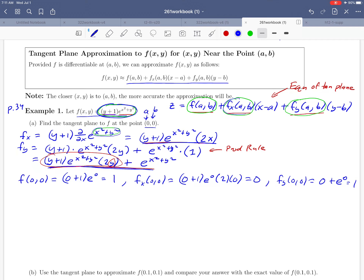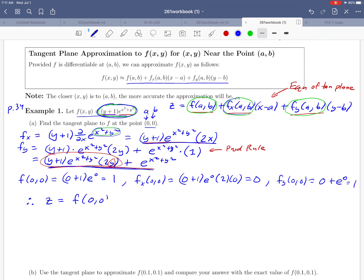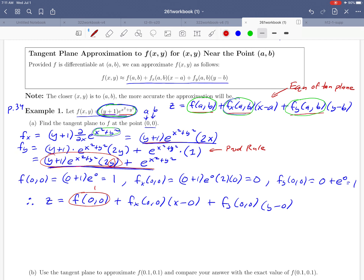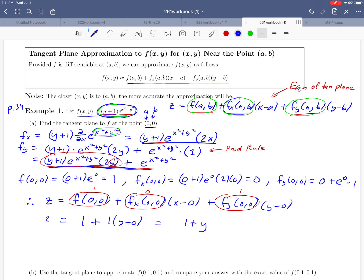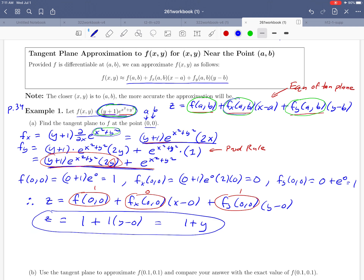We are ready to write down the equation of the tangent plane. Using the values of a and b that we know — f(0,0) plus fx(0,0) times (x minus 0) plus fy(0,0) times (y minus 0) — we plug in our three numbers: f(0,0) = 1, fx(0,0) = 0, and fy(0,0) = 1. The second term goes away because it's multiplied by 0, and 1 times (y minus 0) gives us y. So the equation of the tangent plane is z = 1 + y.